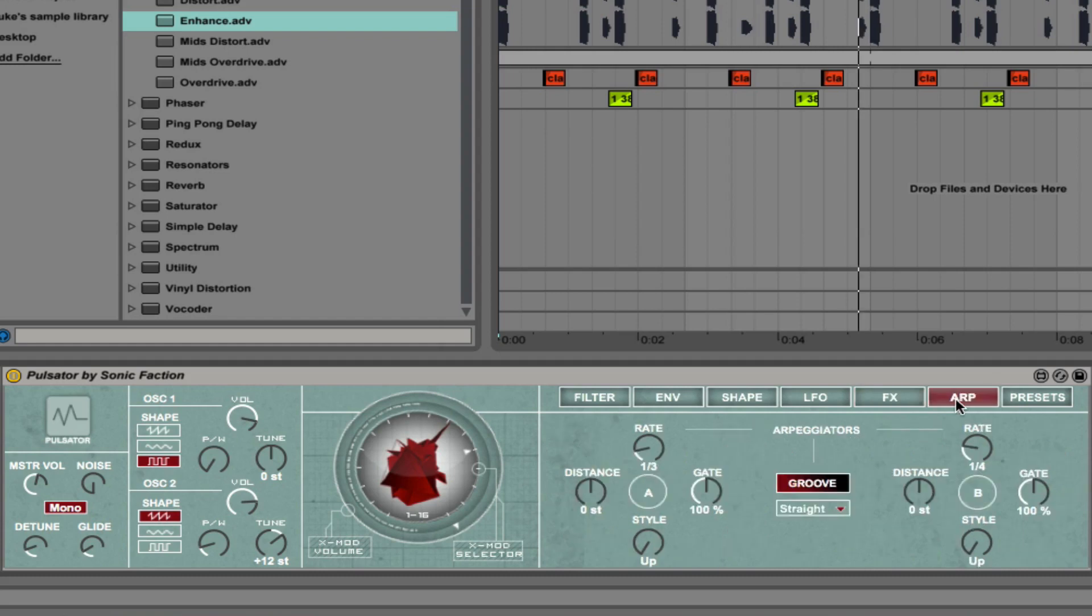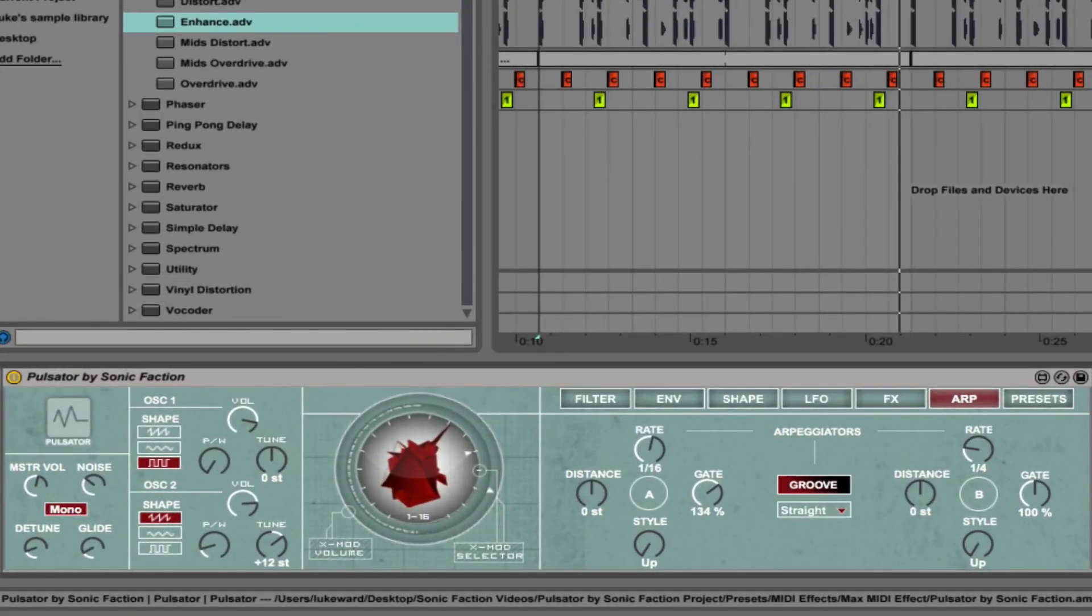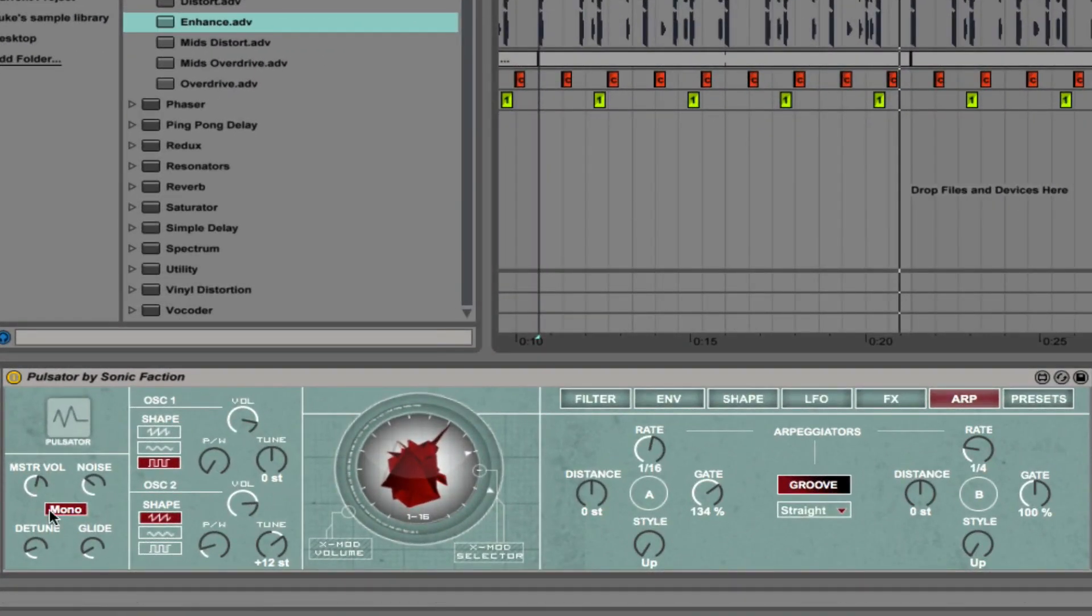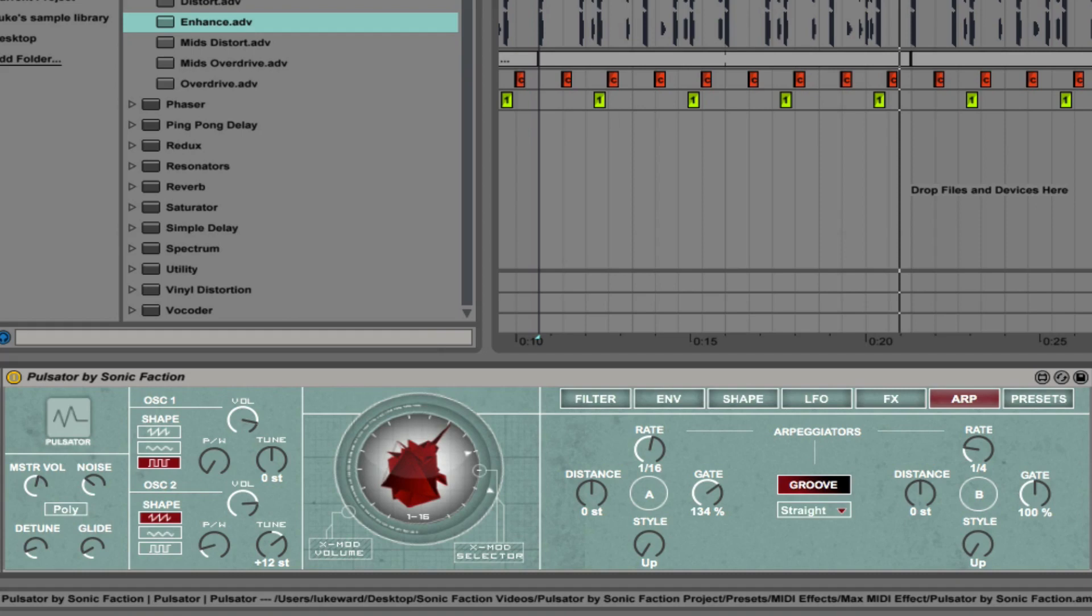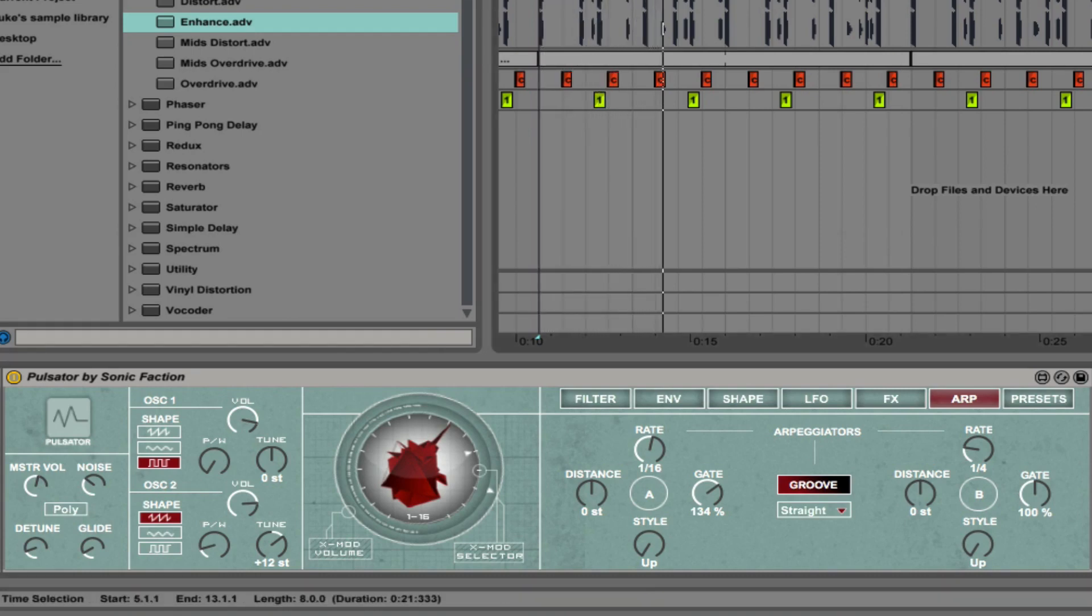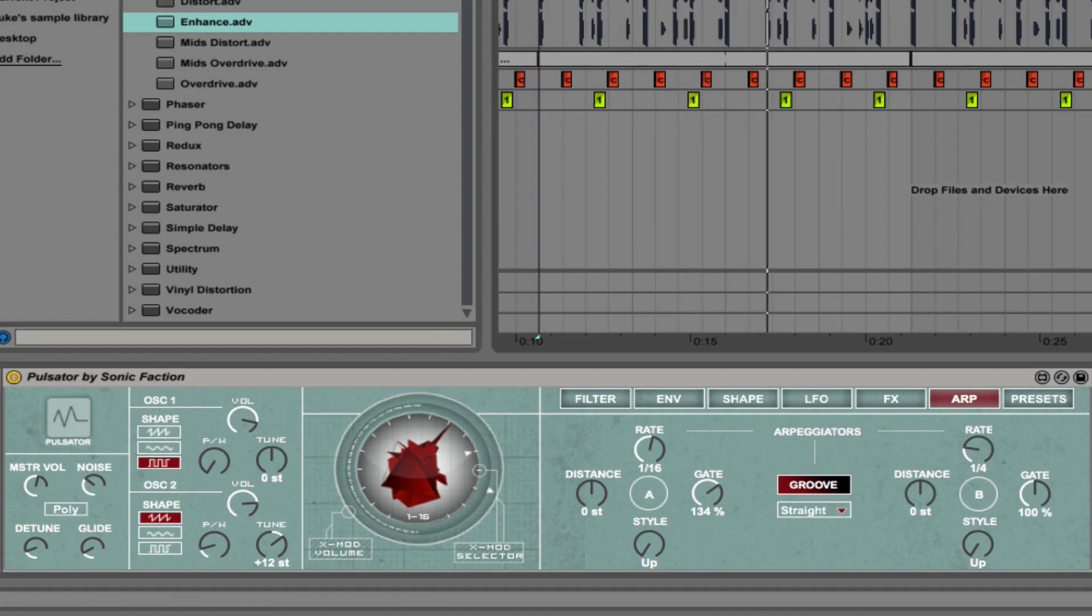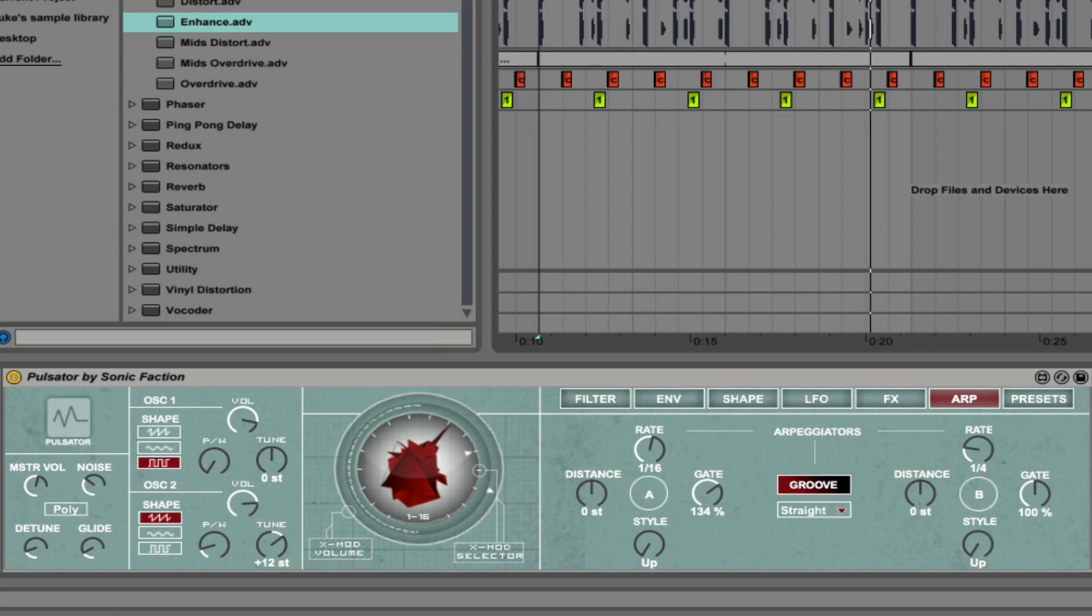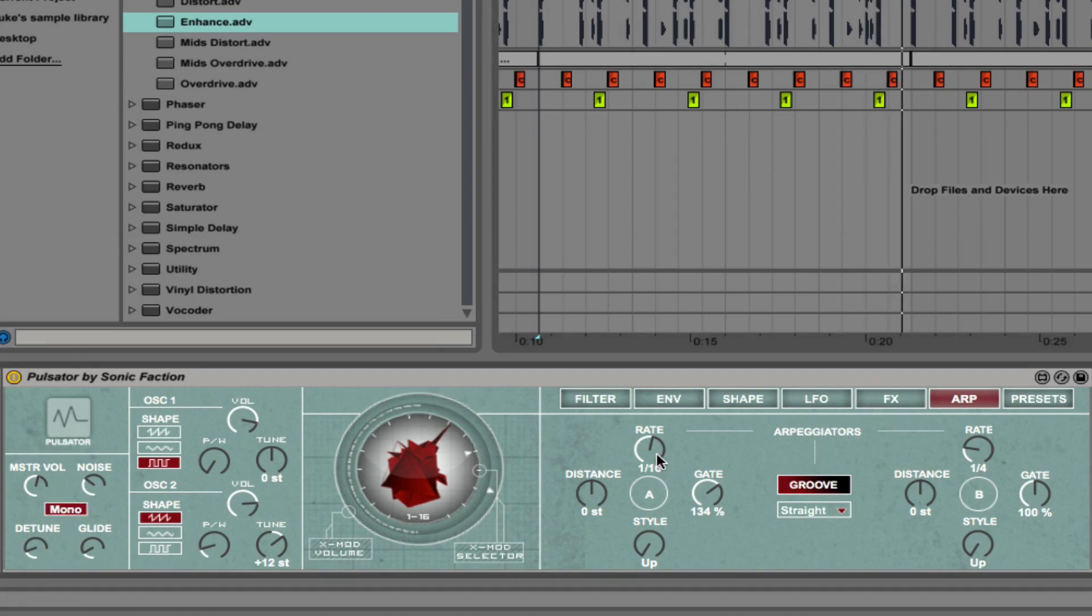In the next section, I'm going to cover the ARP section of these seven tabs. I've written a chord progression. If we change that to polyphonic mode, you'll be able to hear it. Pretty basic chord progression there. But if we change that to monophonic mode and activate arpeggiator A, just by clicking on this circle that says A there, then we can now create an arpeggiated melody.